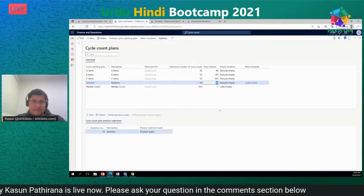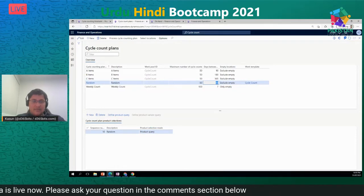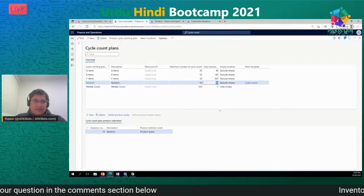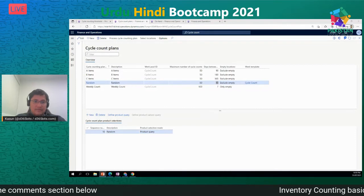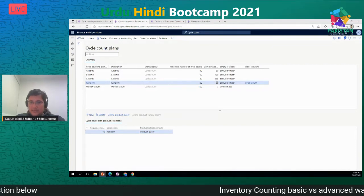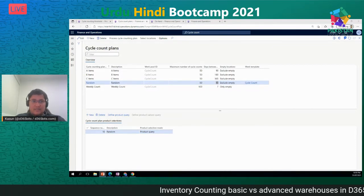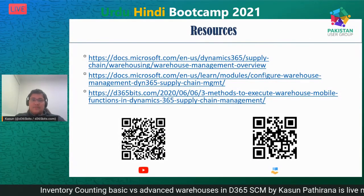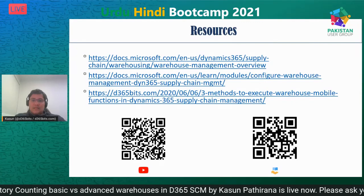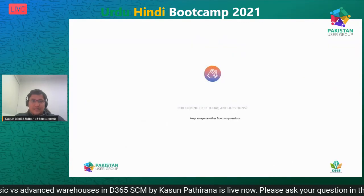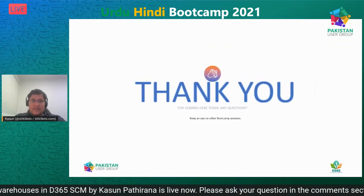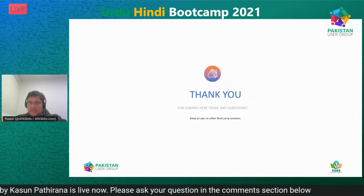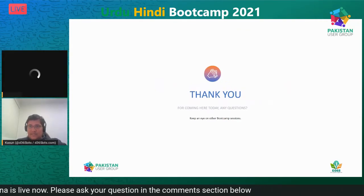There are various setup options available, and I've covered most of the key areas today. There are also some resources available. Thank you everyone and I'll take any questions now.